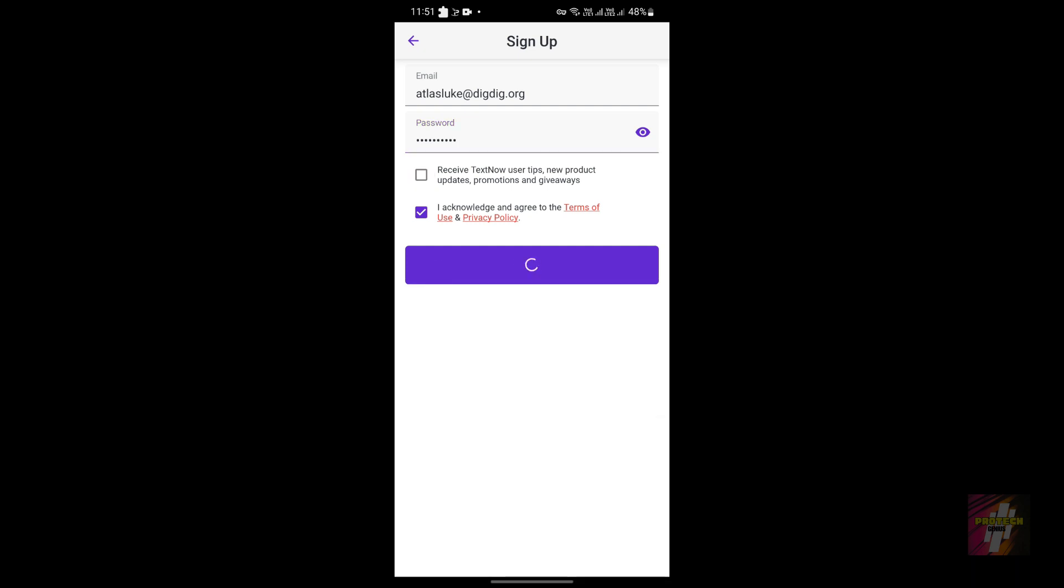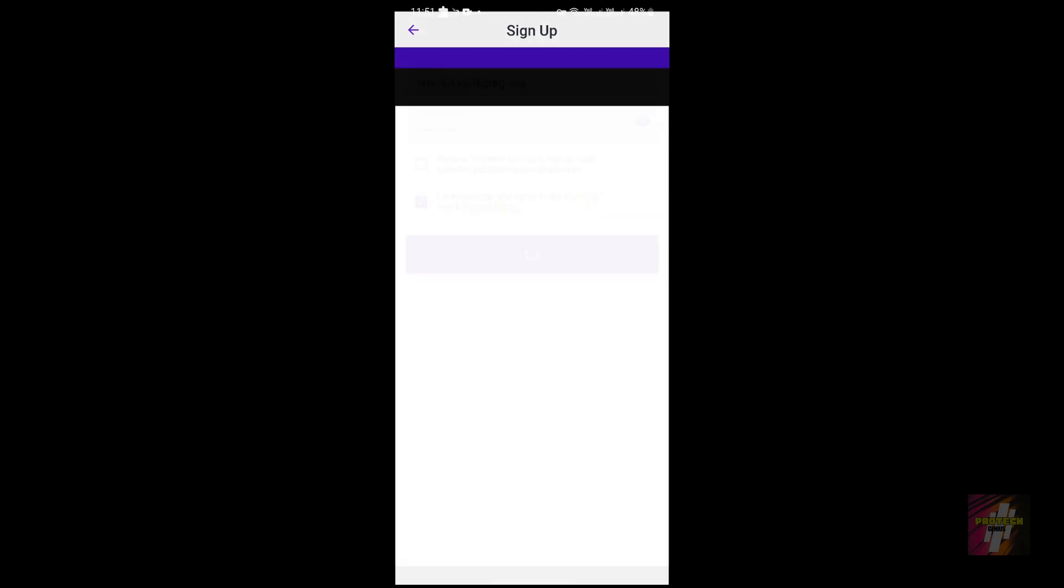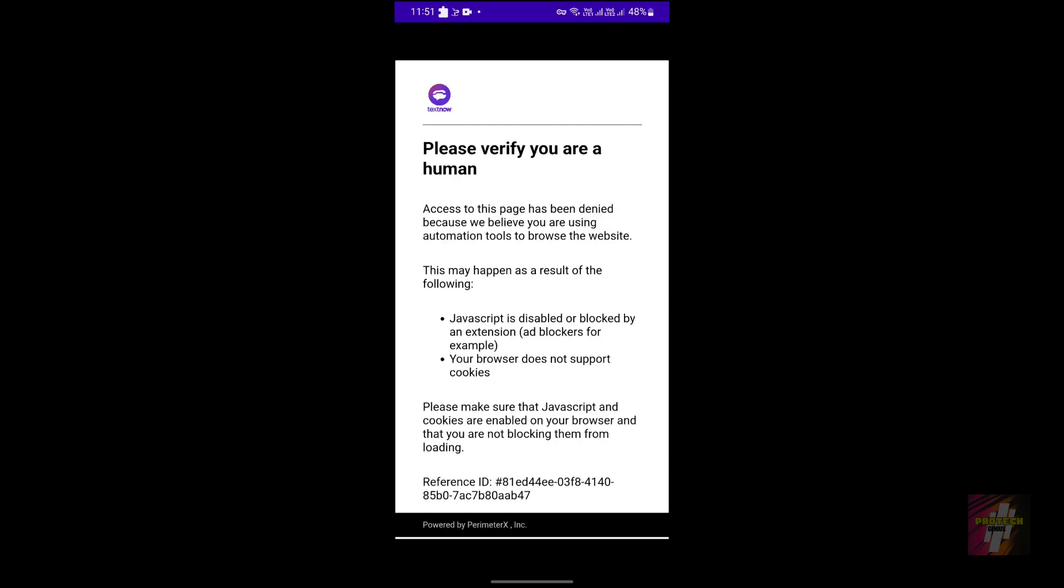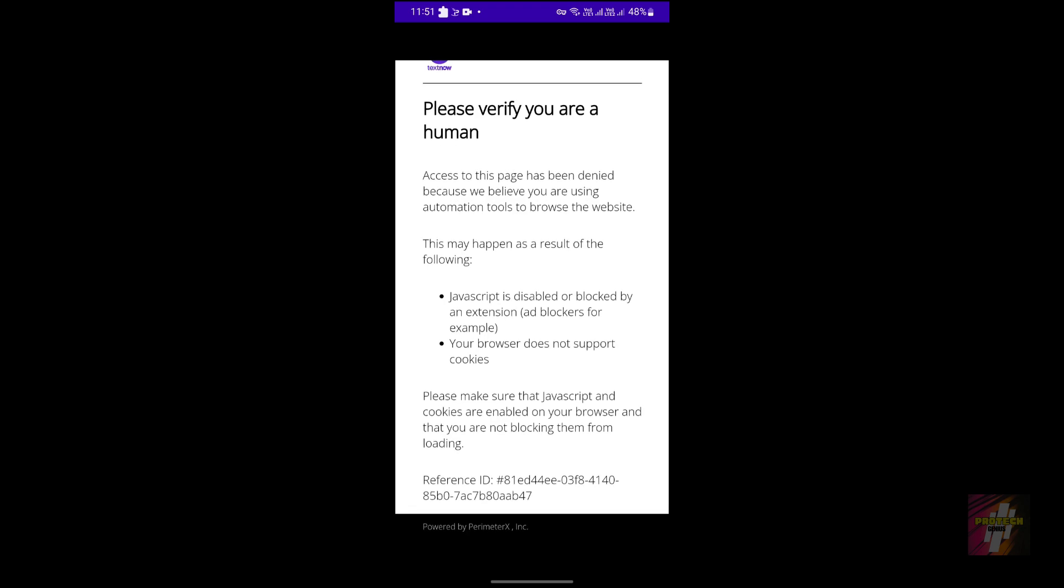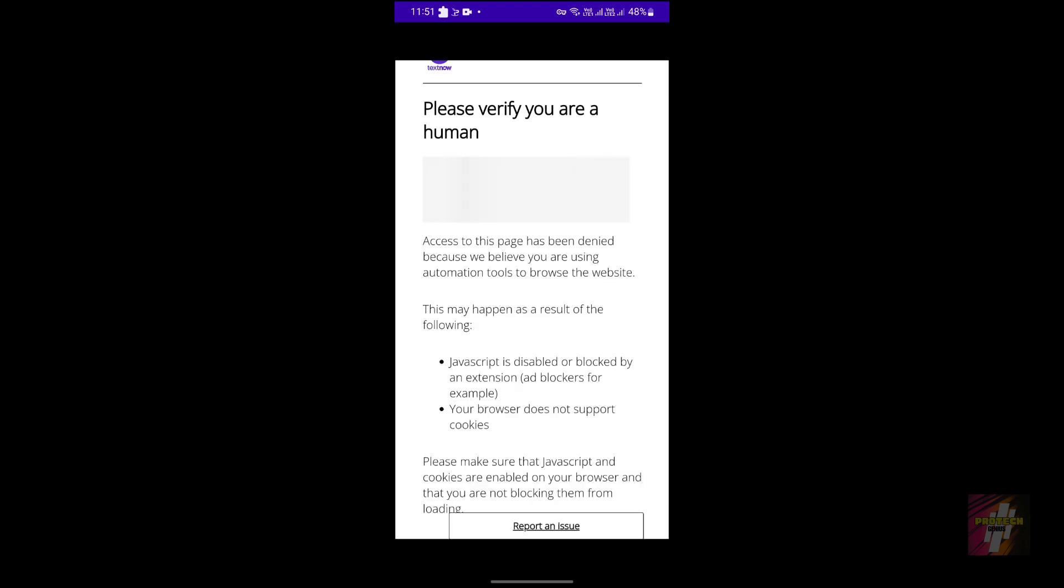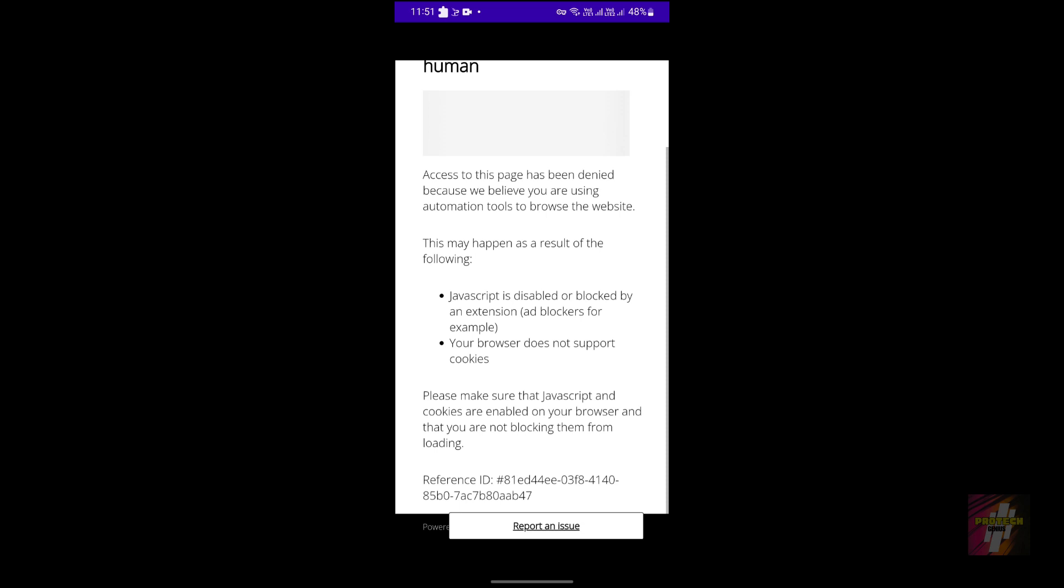So if you do these steps, you'll definitely be able to sign up your account. Okay.